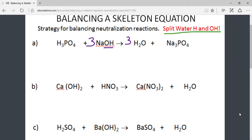We can see the PO4 ion was found on each side and it was not in parentheses. Therefore, there is one PO4 or phosphate ion on both the reactant and product sides. All of the components or ions of this particular reaction are now balanced. This reaction balances with a ratio of 1 to 3 on the reactant side and 3 to 1 on the product side.